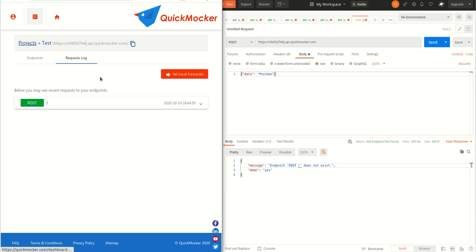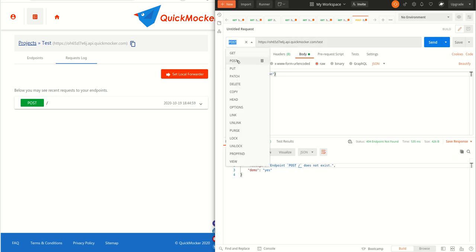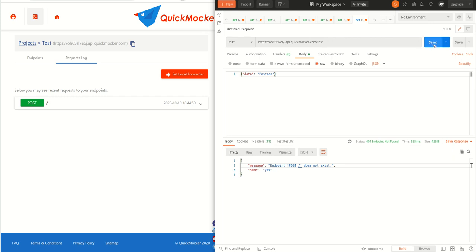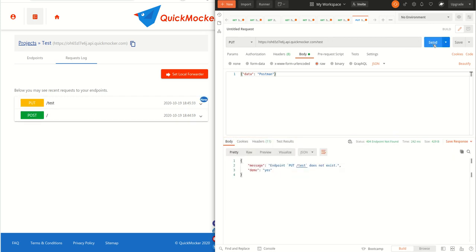We can quickly go back to Postman. Add some path to the URL like test. Also let's change the HTTP method to put. And now hit the send button again. The request appears in Quick Mocker right after.